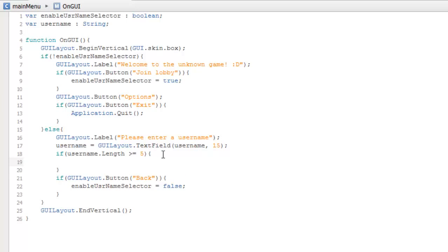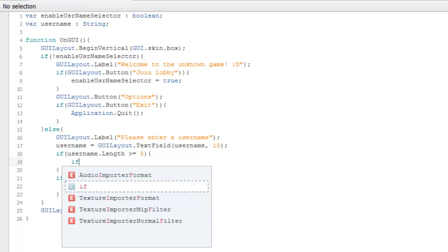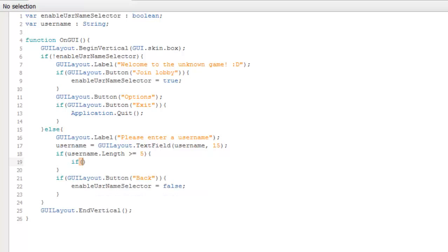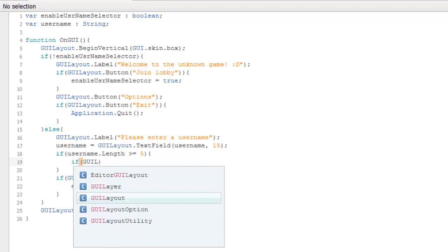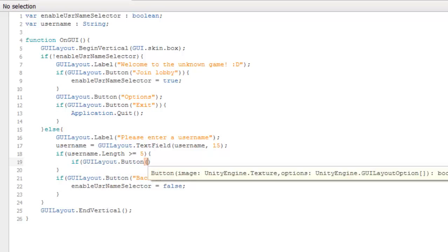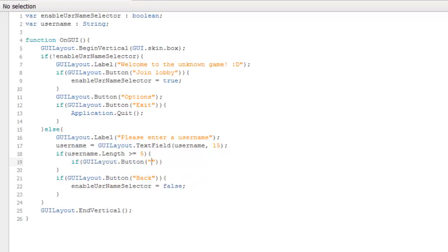Then we'll enable a button that allows the user to continue in the game. Let's create a continue button.